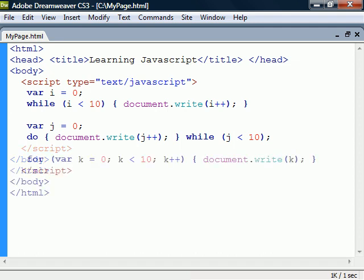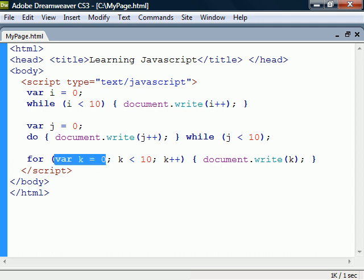The for loop is used to go through a code block a specific number of times. It takes three parameters. The first parameter is executed once before the loop starts and is usually a counter declaration. It will then check the second parameter which holds the condition for the loop and if it's true it will execute the code block.